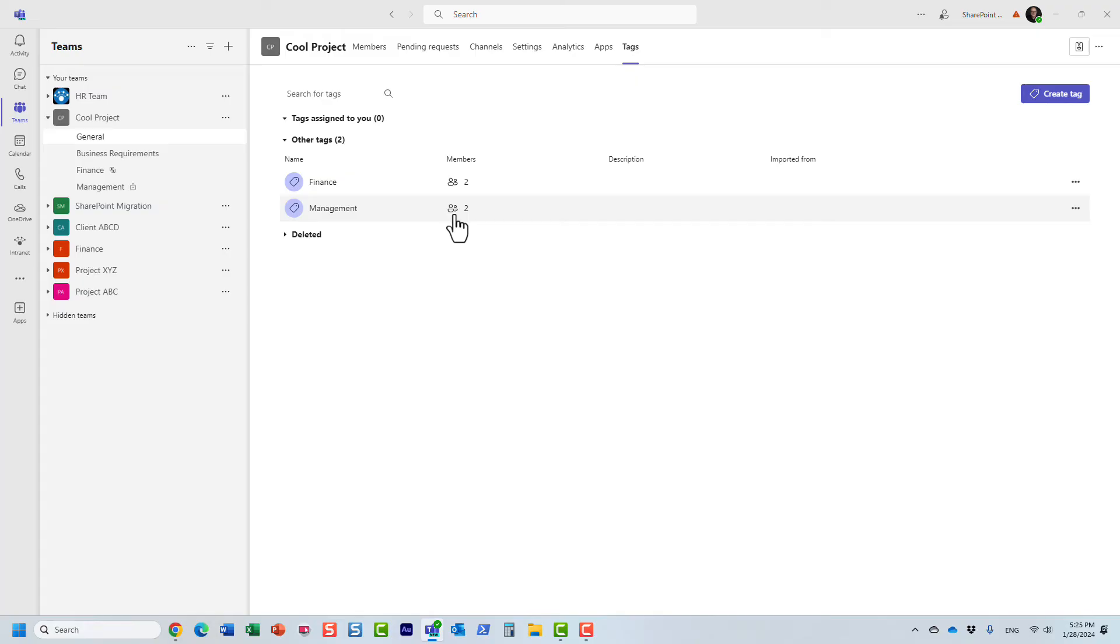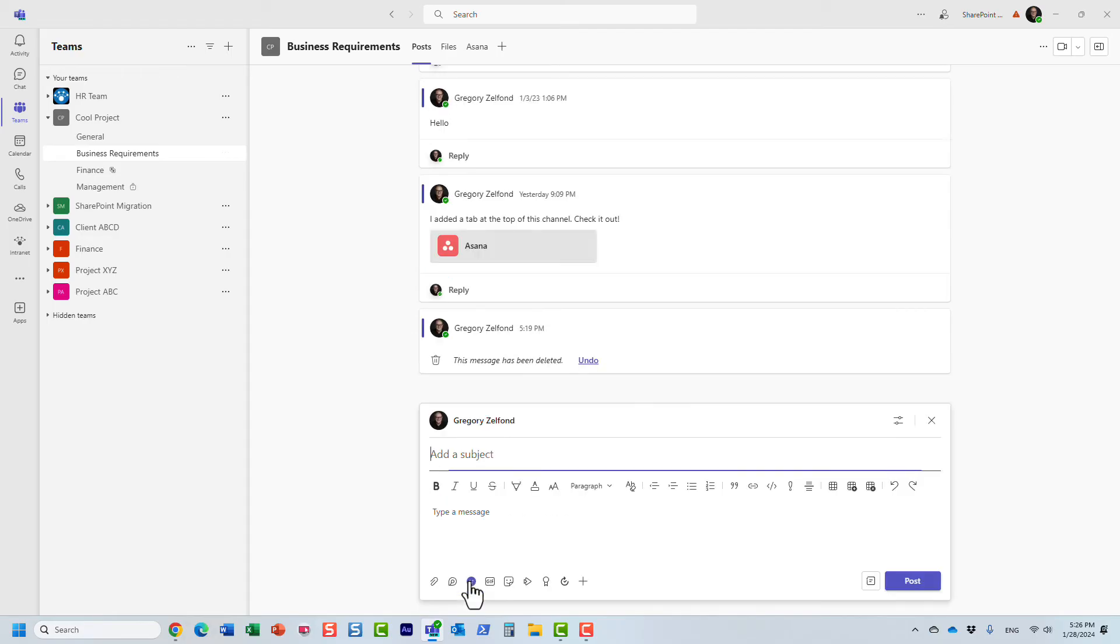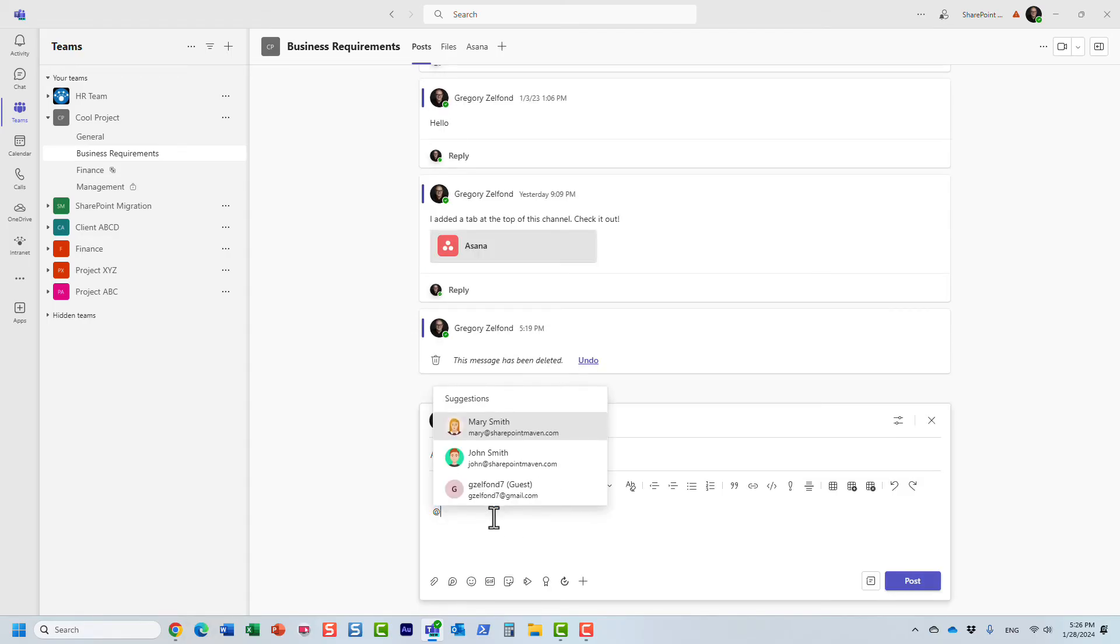And essentially, it will contain how many people you have. Obviously, you can only create tags for people who are part of the team. And the way it works, you then navigate to your chat. And what you can do, you type in the at symbol.